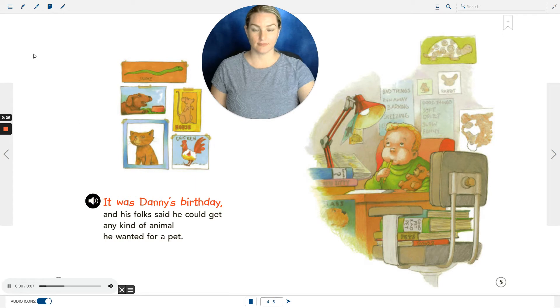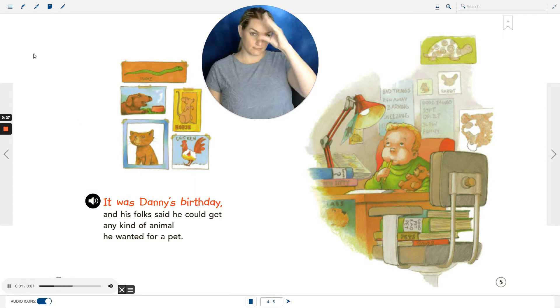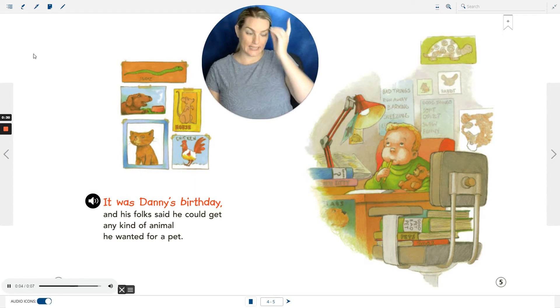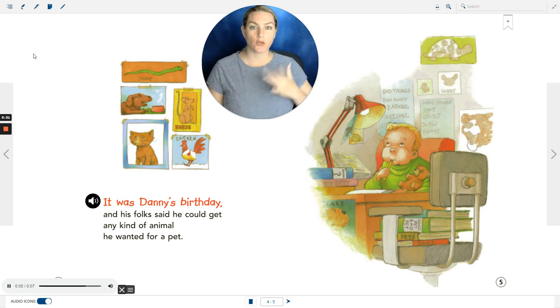It was Danny's birthday, and his folks said he could get any kind of animal he wanted for a pet.